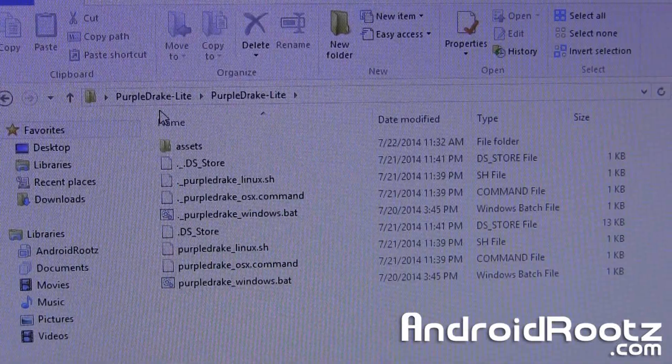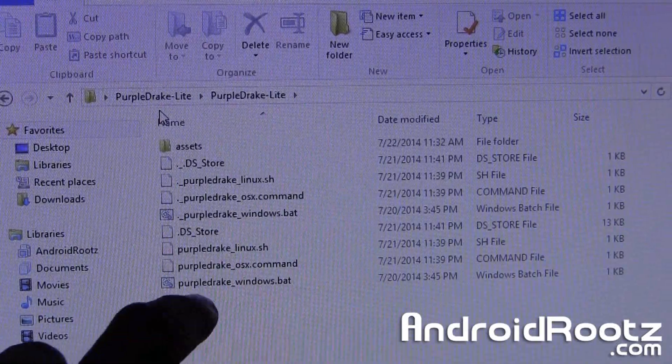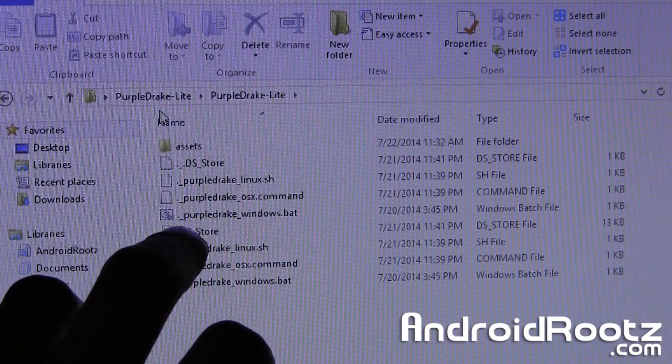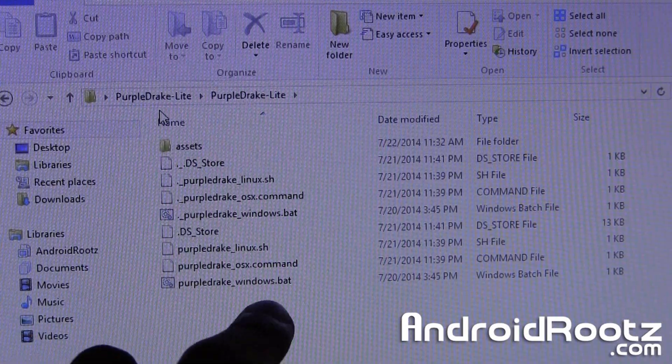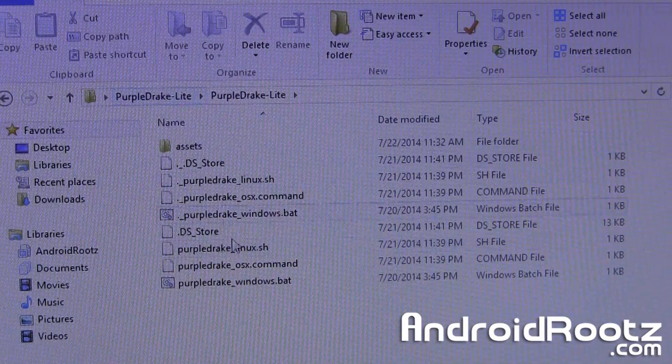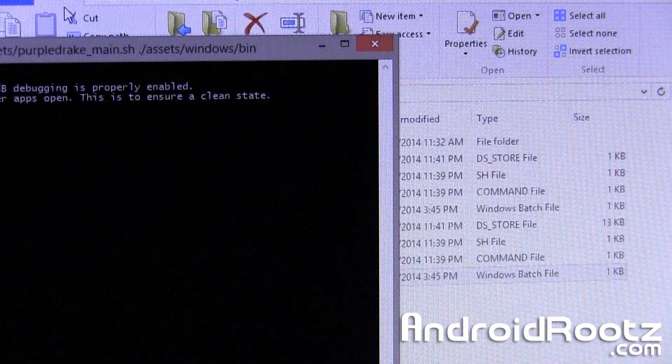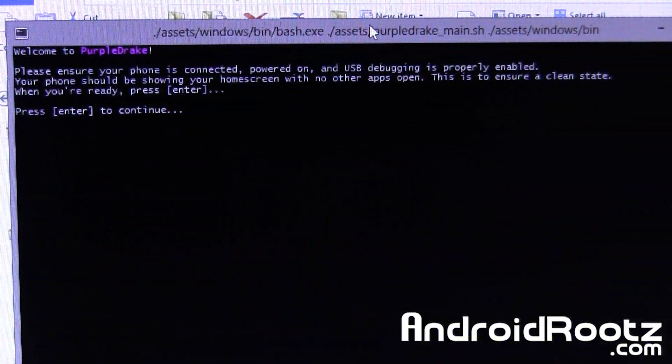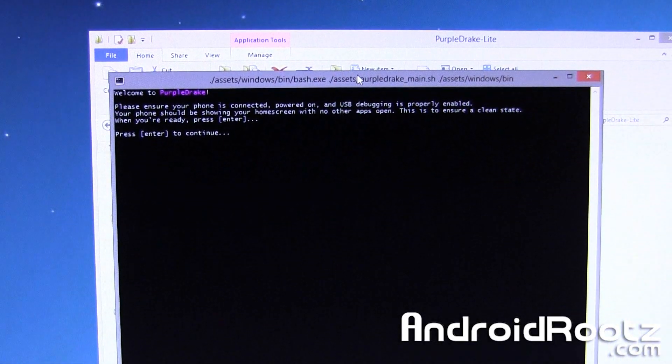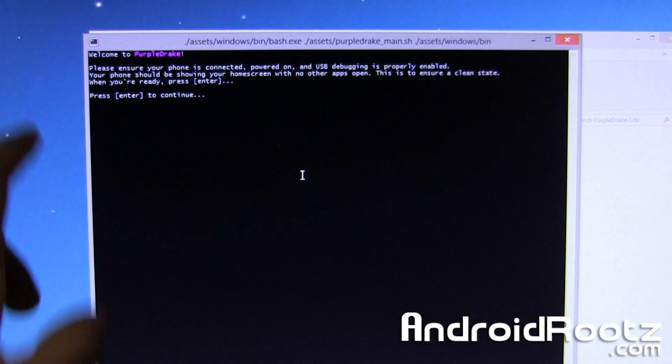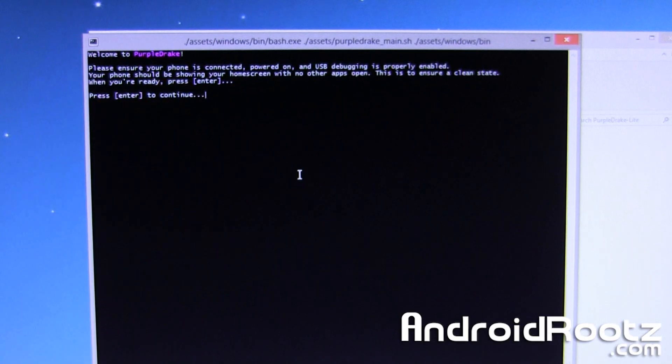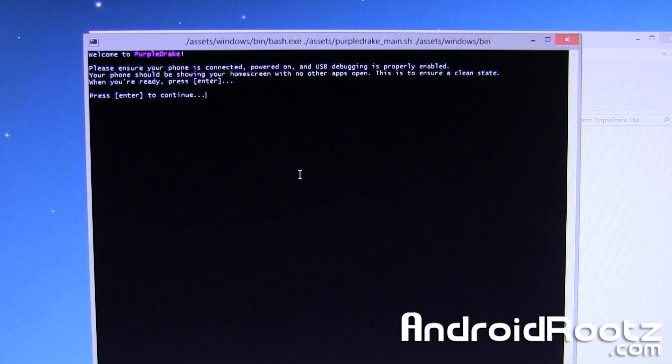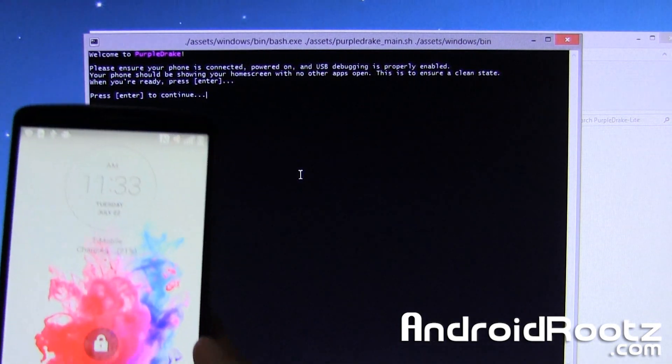And since we're on Windows we're going to be choosing the bottom one, don't choose the dot underscore, choose the bottom one purple drake underscore windows.bat just like here. And it's going to do its whole thing now so you can actually read all these directions, we already did all this previously. So it says please ensure your phone is connected, powered on, USB debugging is properly enabled.